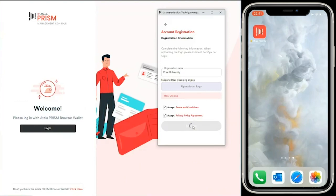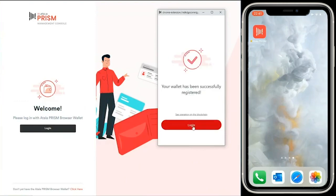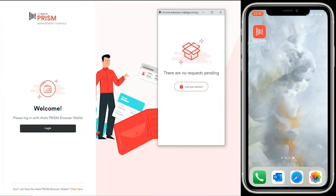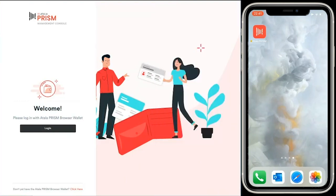What's this going to do? It's going to create and register DIDs on the Cardano blockchain. And now we can log into the management console.